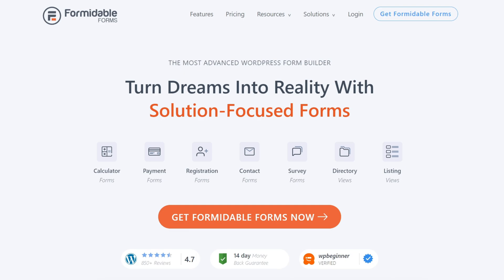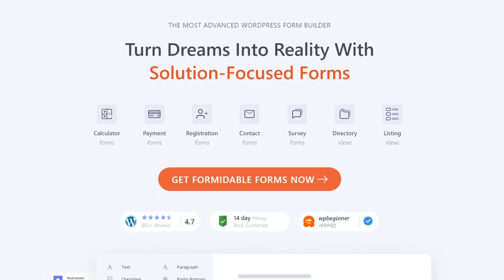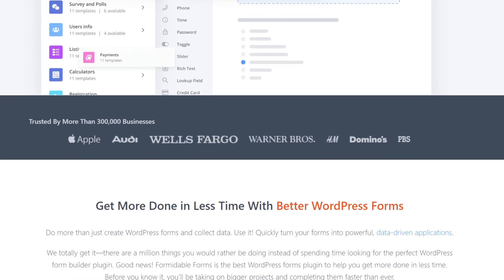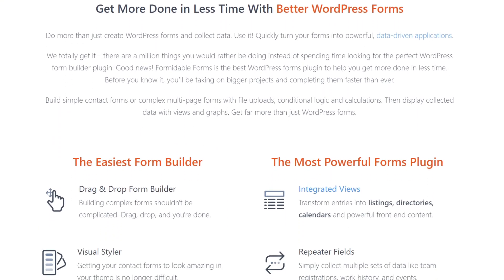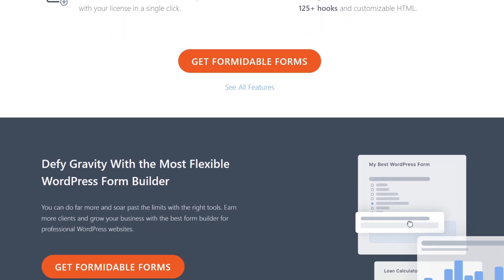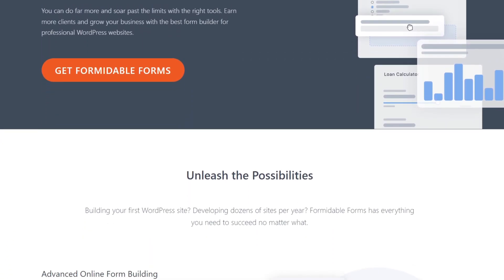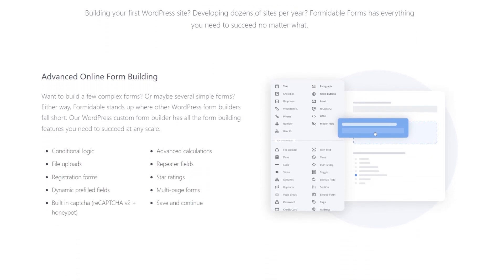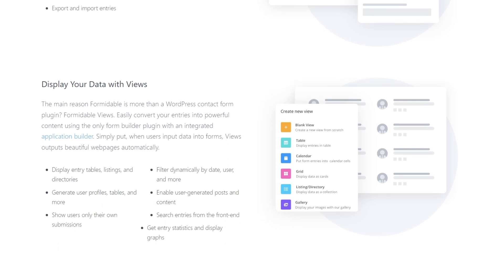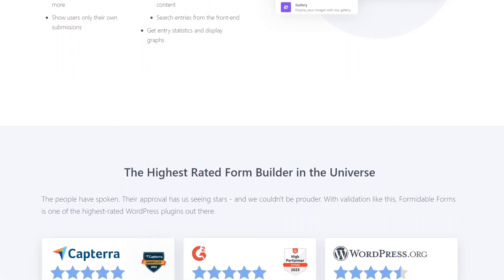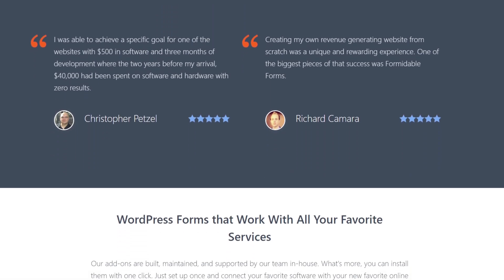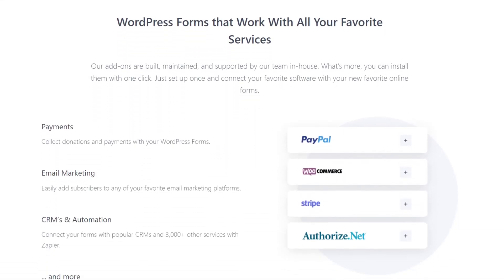Number four is Formidable Forms. It's an advanced WordPress form plugin that goes beyond creating simple contact forms. With its user-friendly drag-and-drop builder, you can make more complex forms like payment forms, quizzes, surveys, and more. The plugin also includes advanced form fields, allowing you to build forms with conditional logic, calculations, multiple pages, and registrations. The registration form feature is available on business and elite plans. With this, users can register and edit their profiles on the front end of your site. Pricing starts from $39.50 per year.